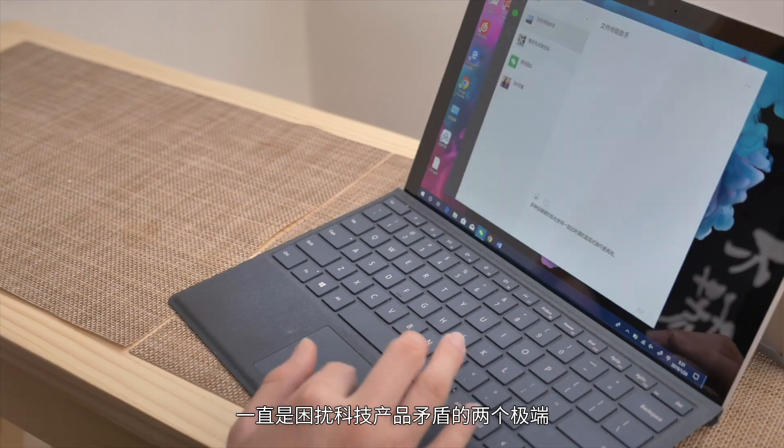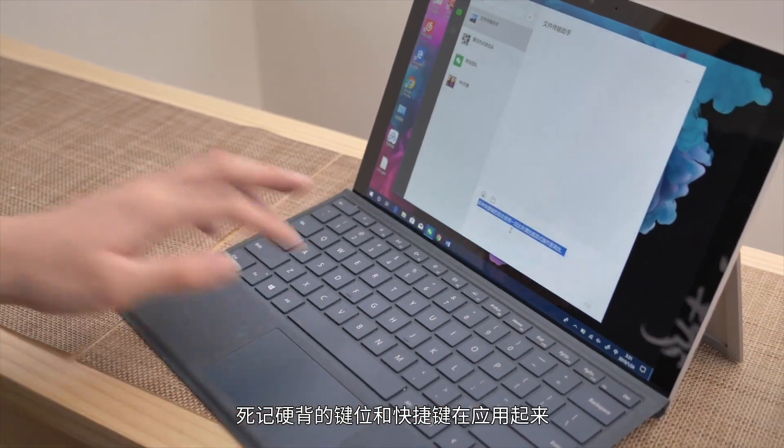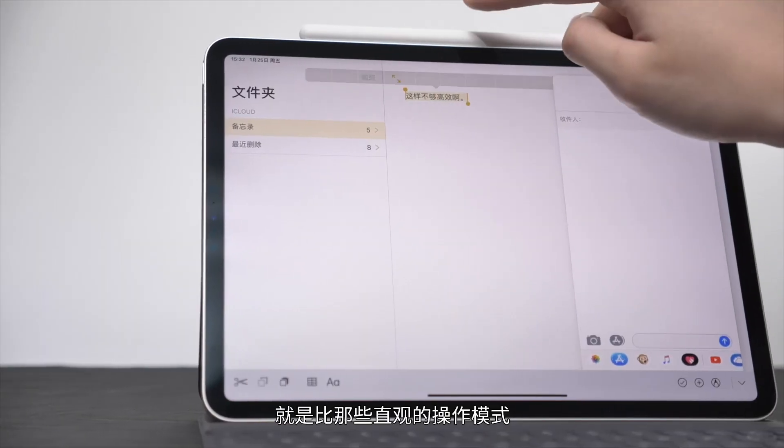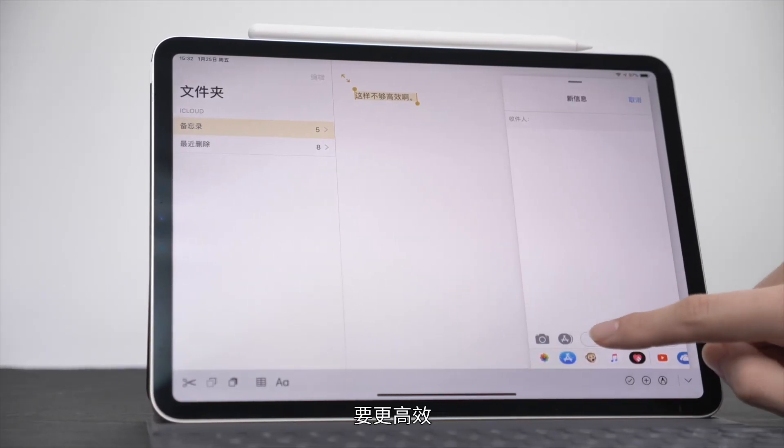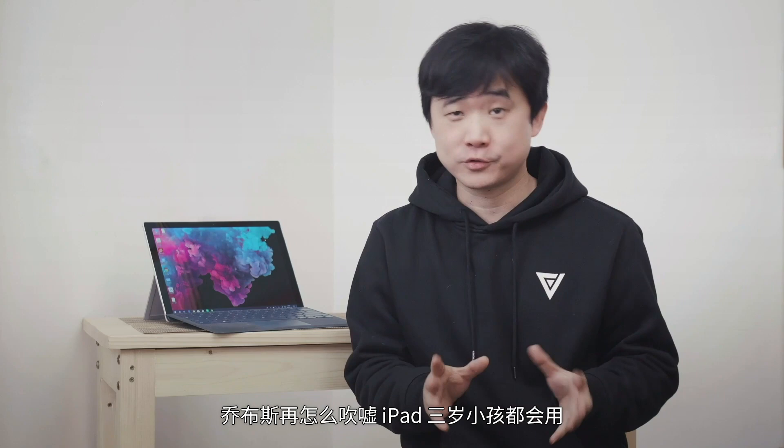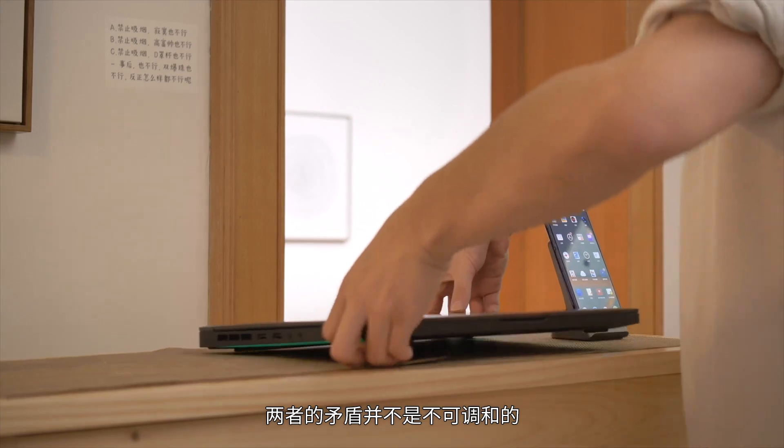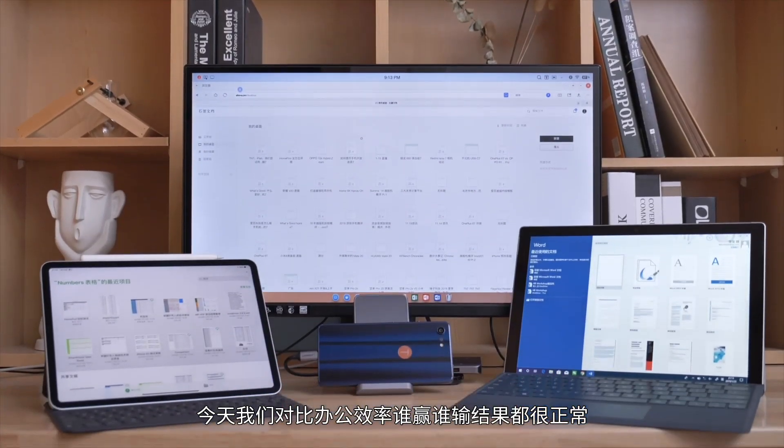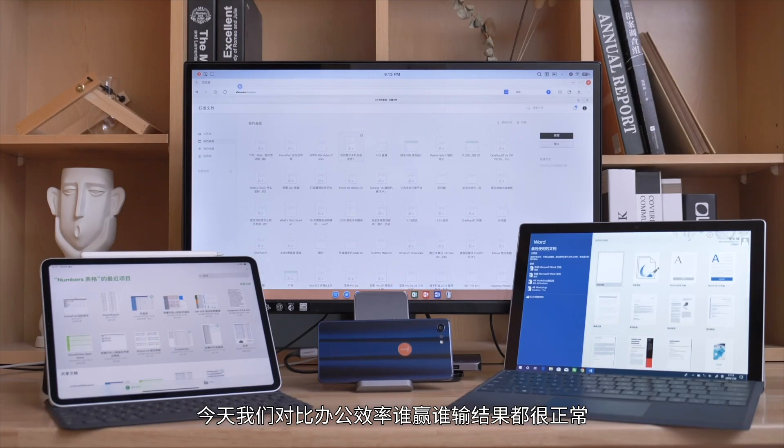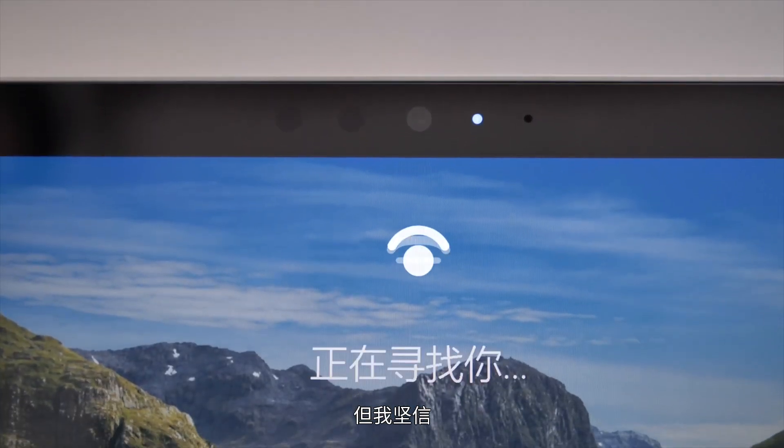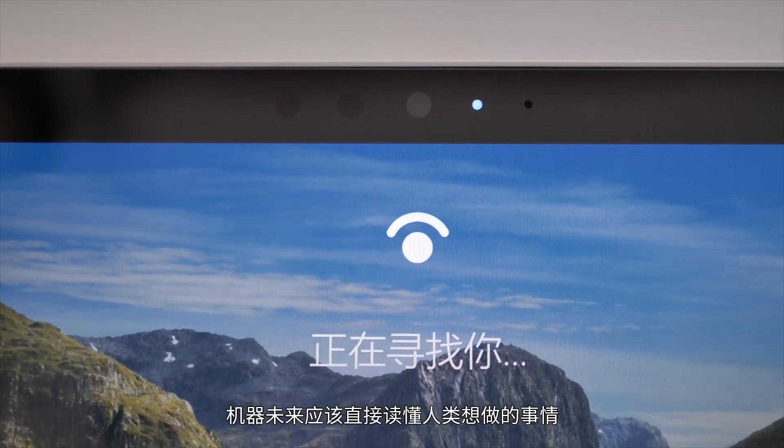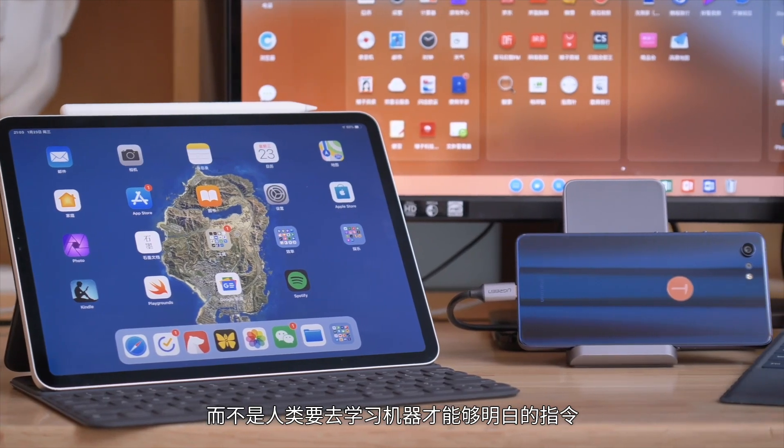In conclusion, I believe Surface remains the benchmark for mobile office today, but in the foreseeable future, it will be defeated by a platform with developed AI, ARM processors, and AR interaction. High efficiency and humanization have always been two contradictory extremes plaguing tech products. Professional equipment's keys and shortcuts are more efficient than intuitive operations, but no matter how much Jobs praised that three-year-olds can use iPad, it can't hide that CAD drafting and 3D modeling professionals abandon it. But actually, these two contradictions aren't irreconcilable. The essence is: between humans and machines, who should accommodate and understand the other more? Today, any result comparing office efficiency is normal. But I firmly believe machines should directly understand what humans want to do in the future, not humans learning machine-understandable commands. This is the most efficient form. The word 'sum' shouldn't be spoken aloud, but at least the computer should guess you want to sum and display it in the most prominent position, not make us memorize one function among thousands. This is the most important factor for the future. Whoever considers human factors more is the future of office devices.